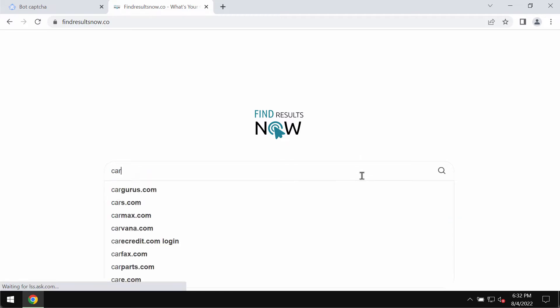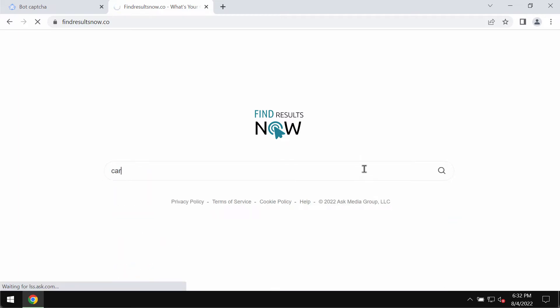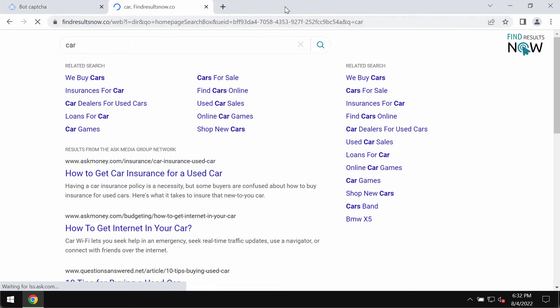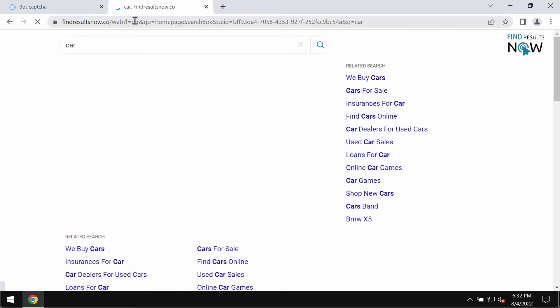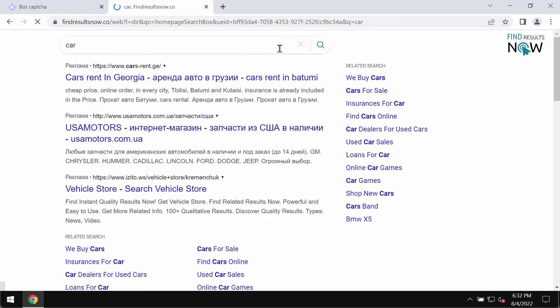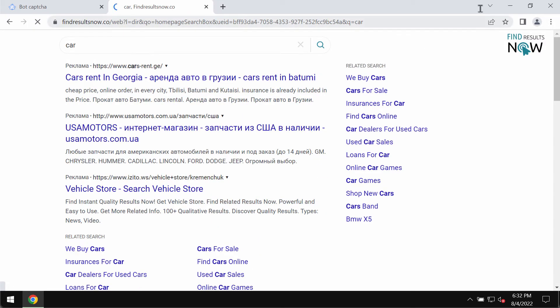When you submit some search queries you will notice that the results are delivered by some other search engine and as we said the results are not really accurate. Often they contain a lot of sponsored links and obviously it's not your choice to use this fake search engine findresultsnow.co.